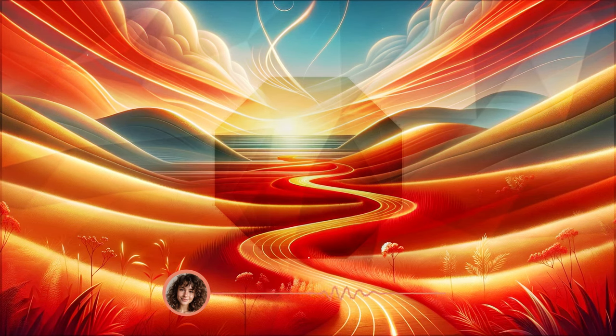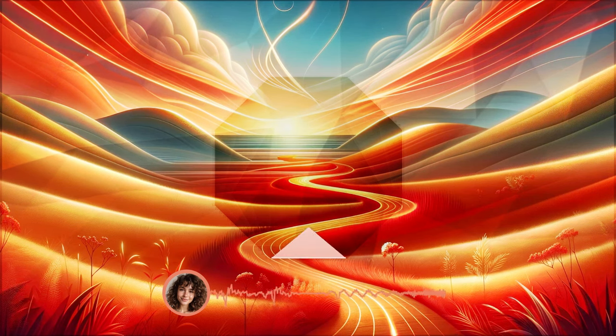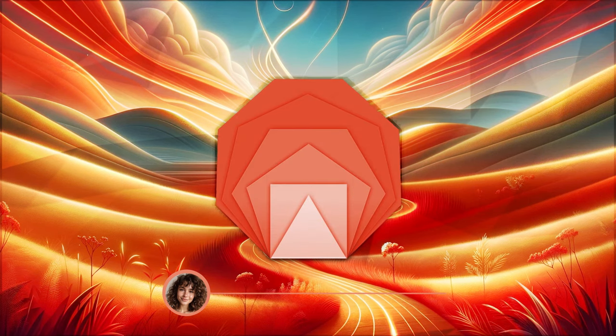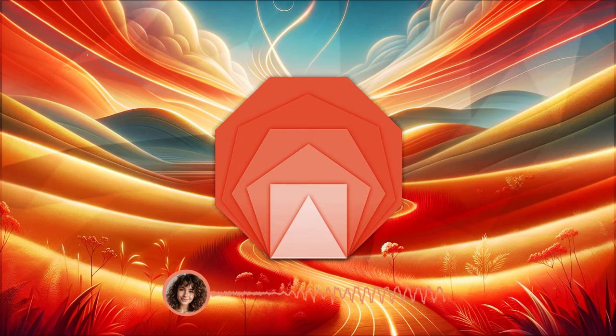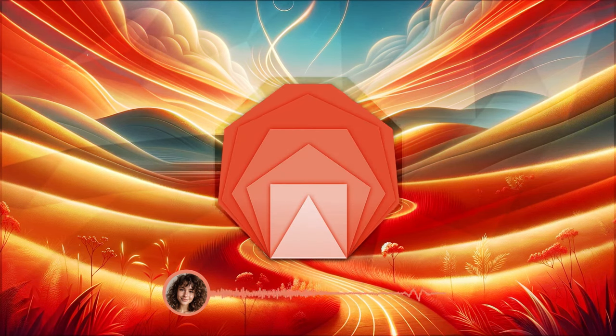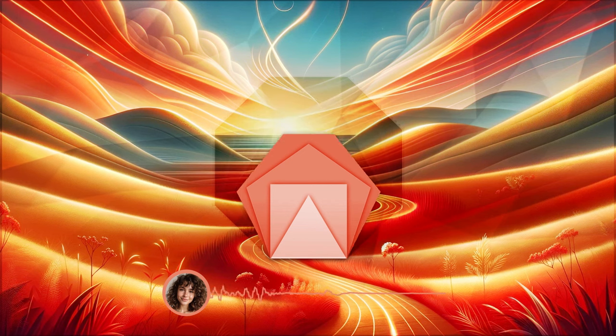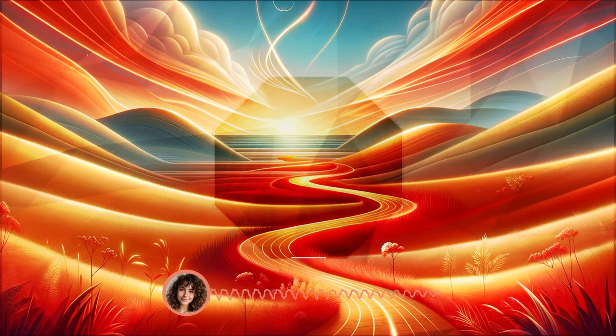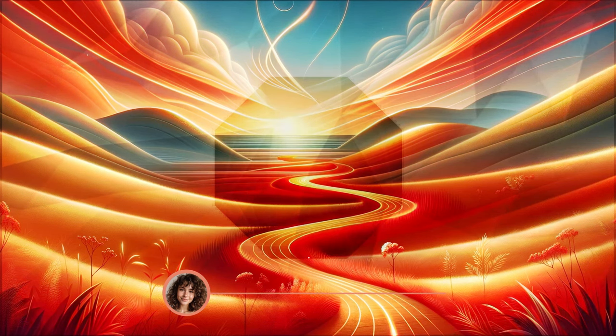Begin by finding a comfortable position, either sitting or lying down. Close your eyes gently and allow yourself to relax deeply. Take a slow, deep breath in and let it out slowly.